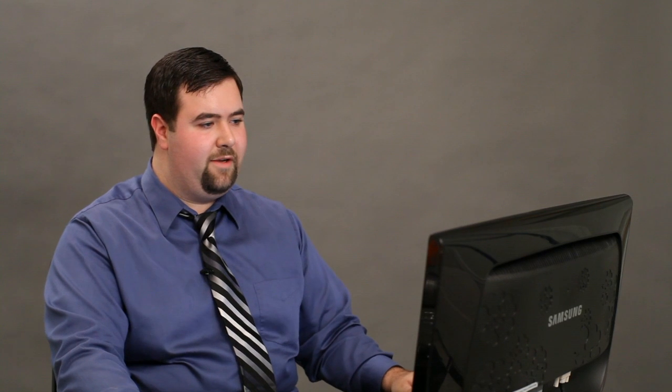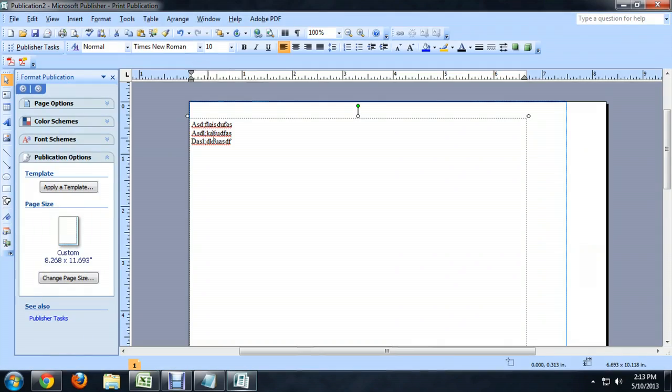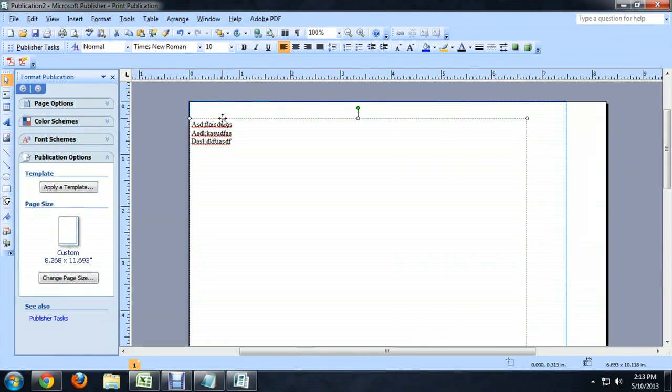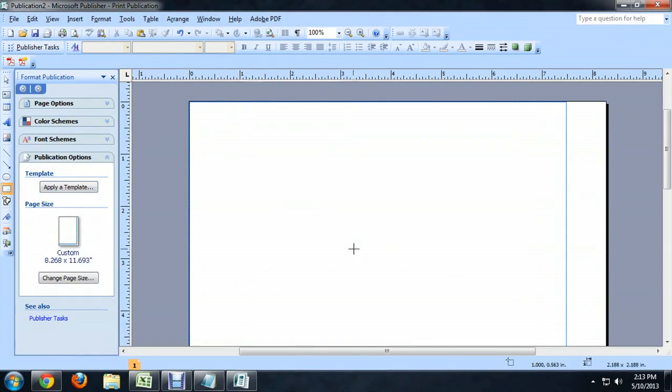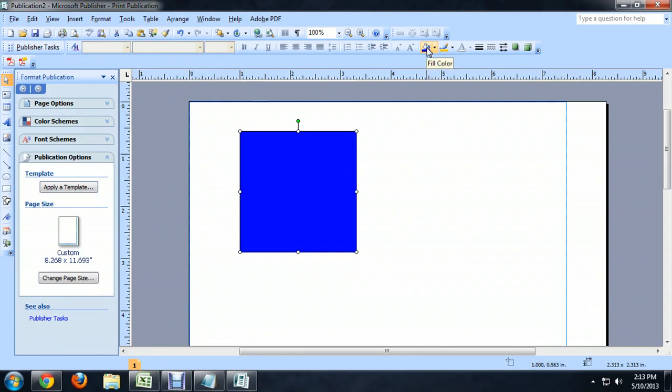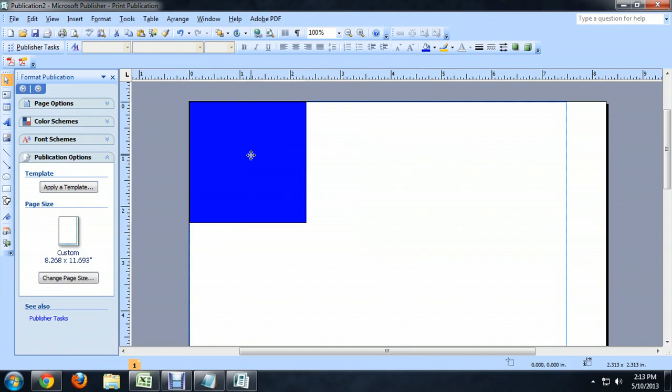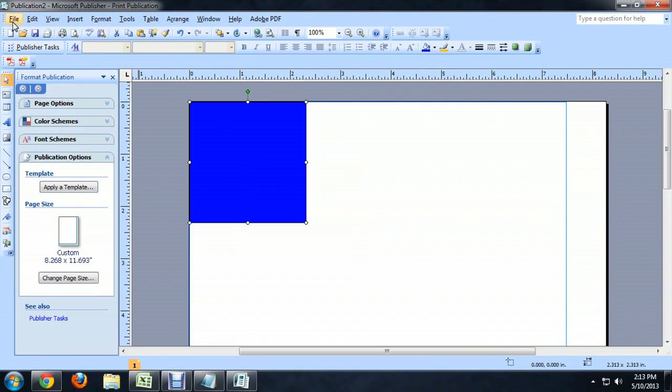I'm going to show you real quick with a solid graphic what it's going to look like. So we're going to close that and I'm going to delete my text and make a quick box. I'm going to fill this with blue because I really like blue, and I'm going to drag that to the upper corner and go to File, Print Preview.